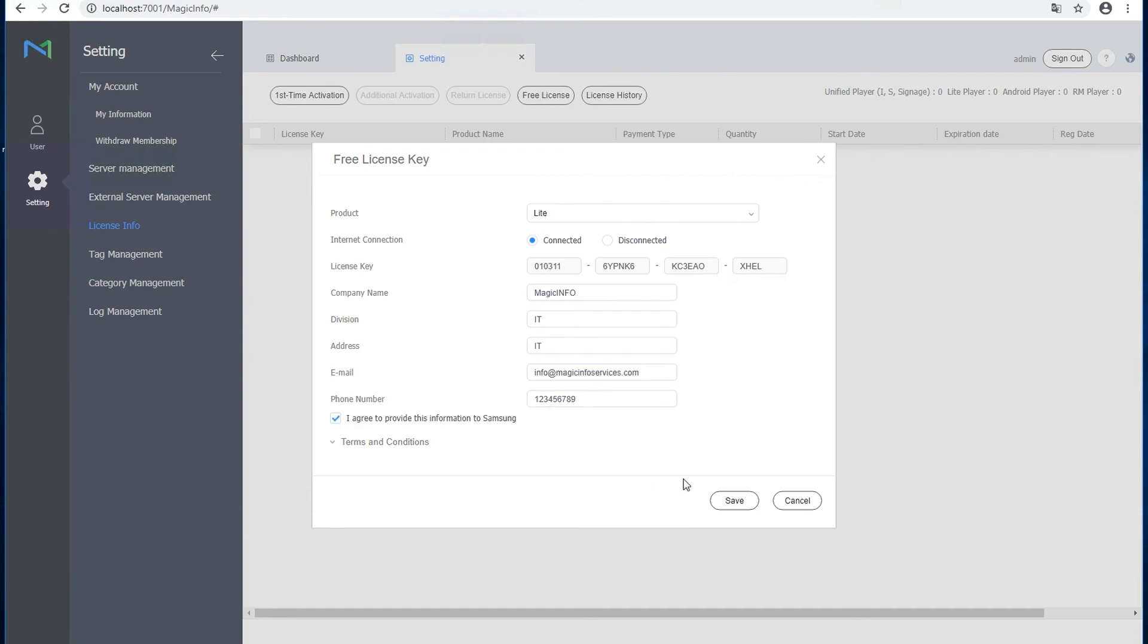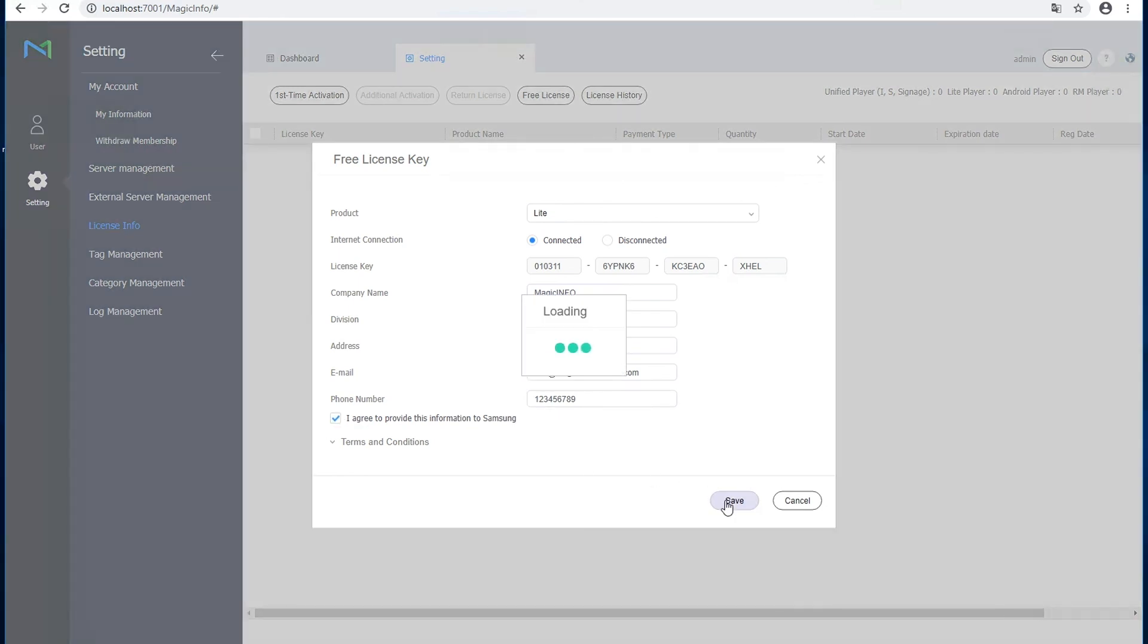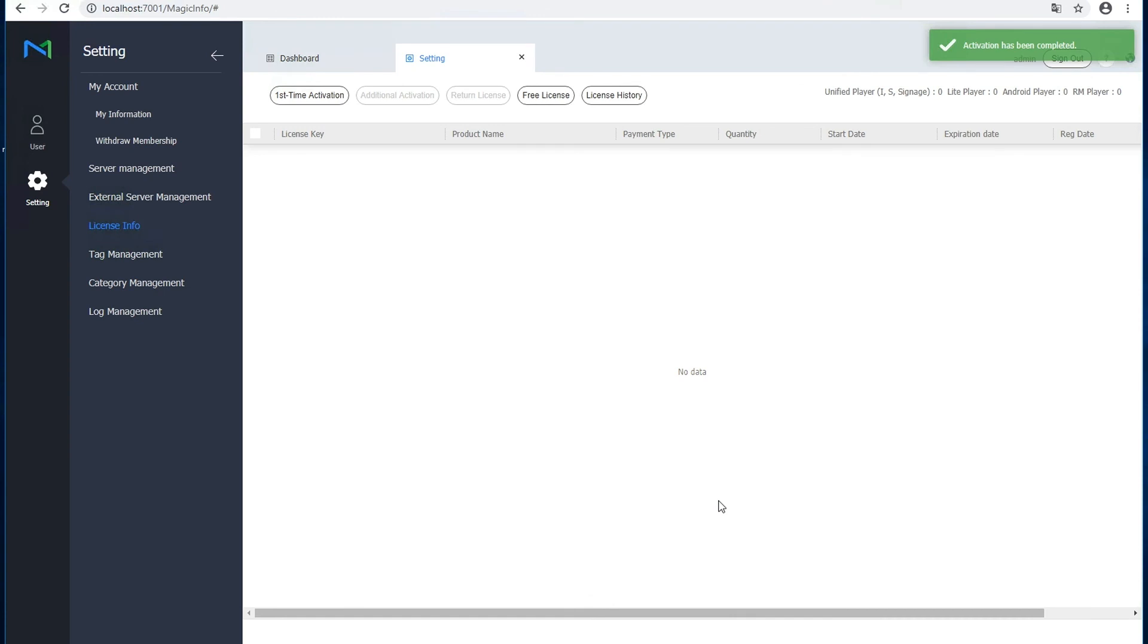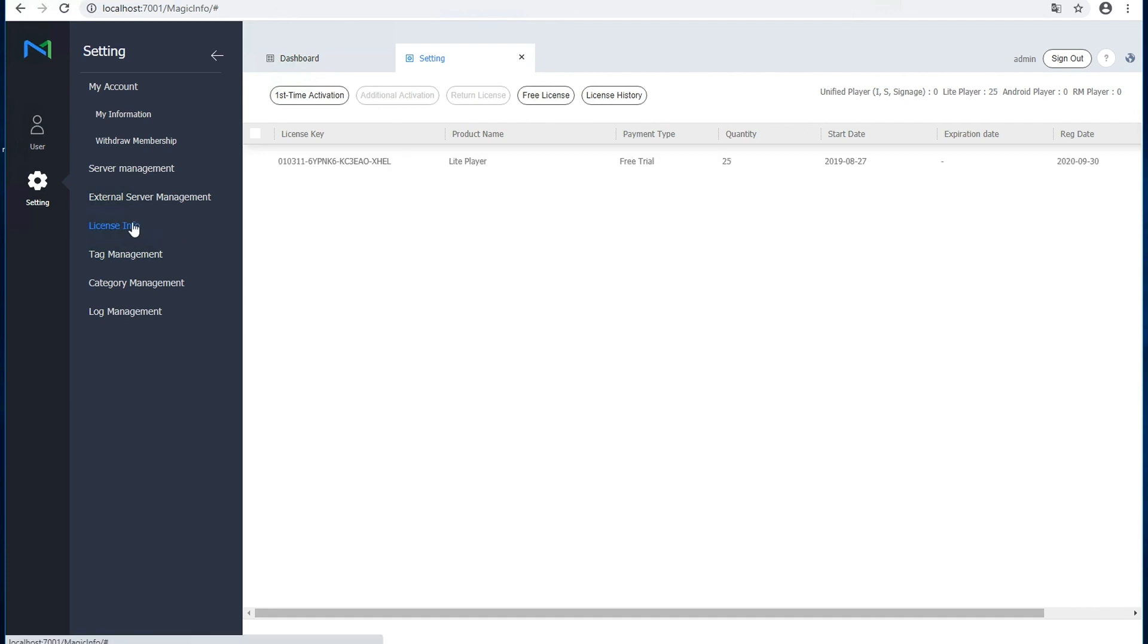So if you now refresh the license page, you can also see that the license is now activated in there.